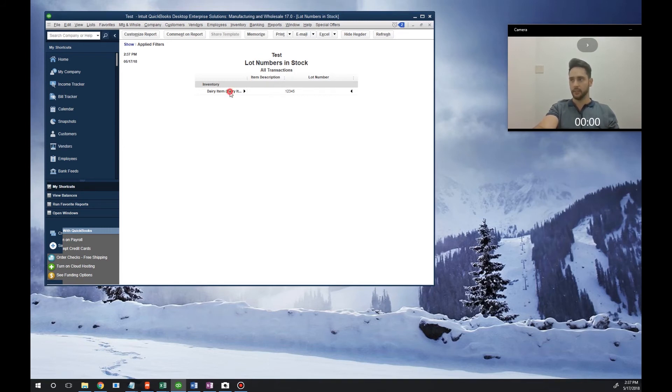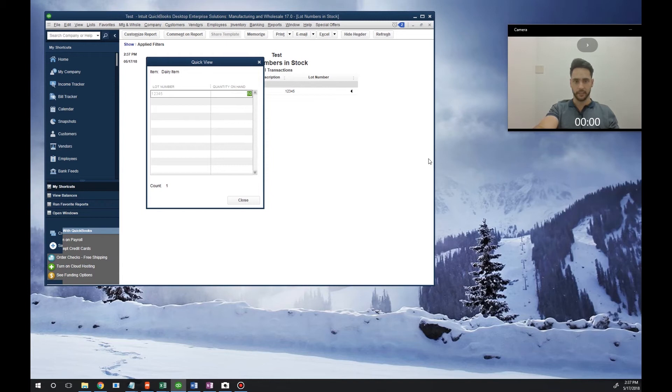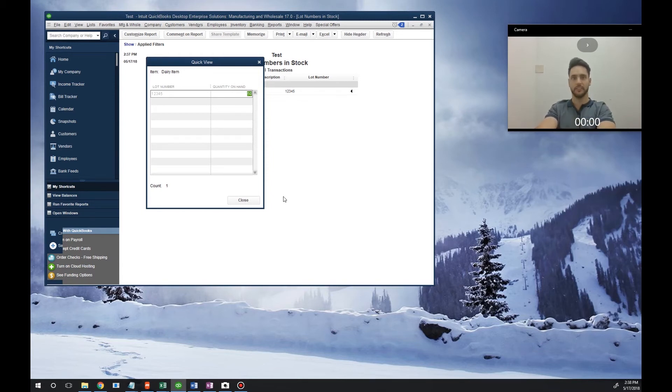Now if we double click, we'll see that we now have 50 on hand. Let's say that there's going to be a recall on that item, so we need to find that invoice for that customer so that we can contact them.